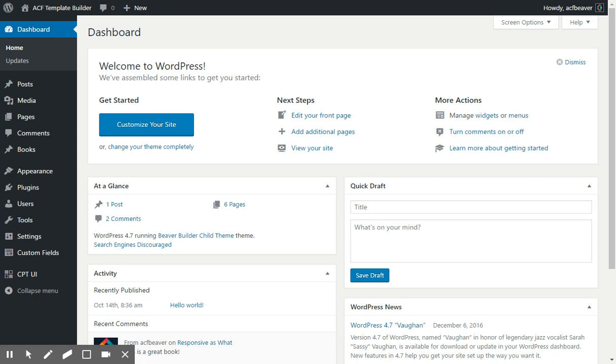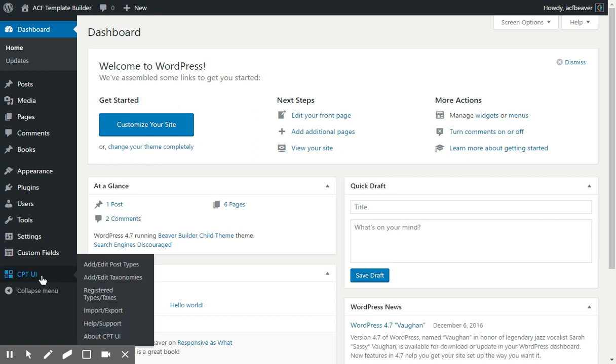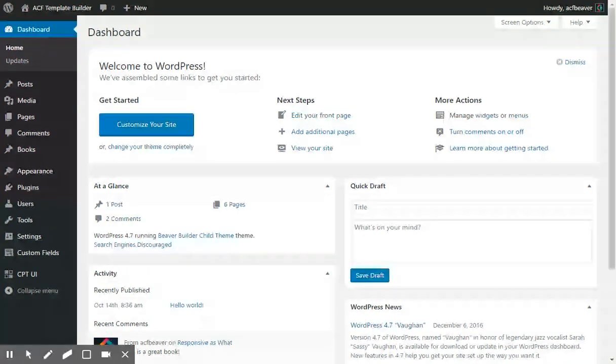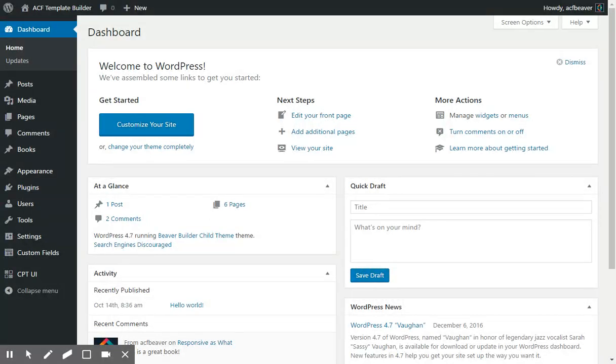You'll need something to create your custom post types. I'm using Custom Post Types UI. It makes it really easy to create your custom post types and set up a slug and all the things that you need for a custom post type.